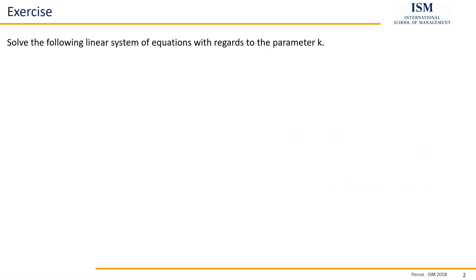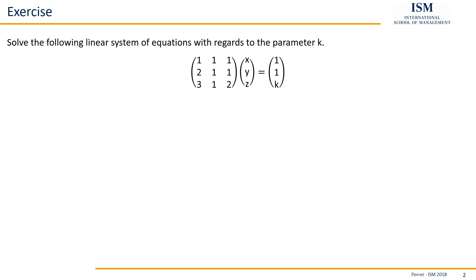Here we have to solve the following linear system of equations with regards to the parameter k. We have here the system, as we see the parameter k is on the right side in the vector, so it does not impact whether the system of equations is solvable or not.